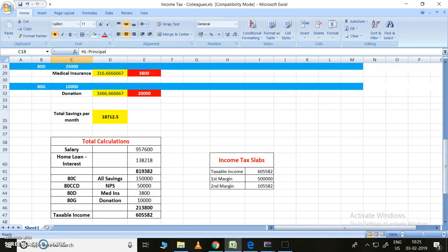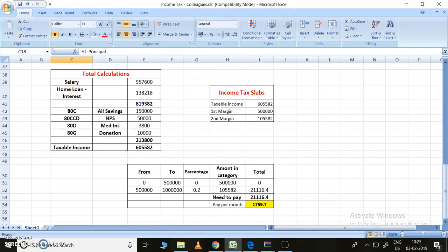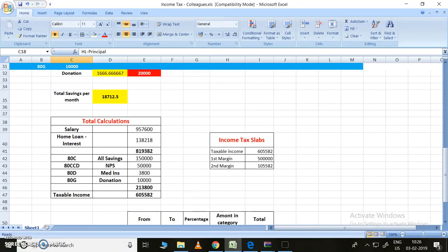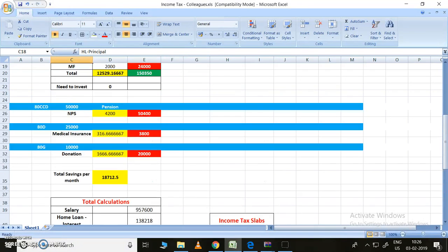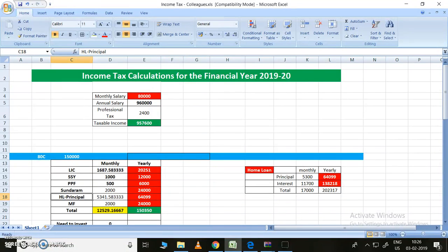We can save more money also, but this money is very much essential; otherwise we need to pay to the government in terms of income tax. This is the whole scenario. If this is the case, I need to pay per month 1,759 rupees, maybe 1,760.